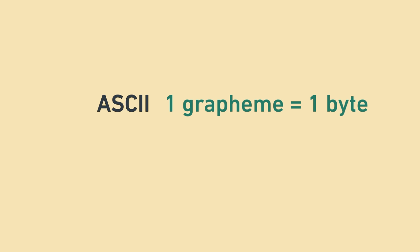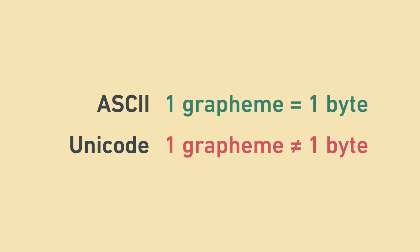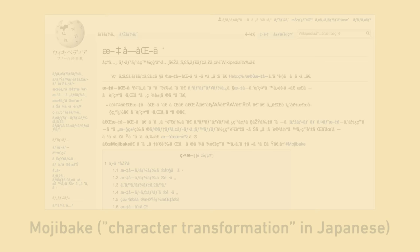In Unicode, this is not the case both because some graphemes map to multiple code points, but also because some code points map to multiple bytes. If you try to read UTF-8 encoded data as ASCII, or UTF-8 encoded data as UTF-32, you'll get very strange or unreadable output, sometimes called mojibake.